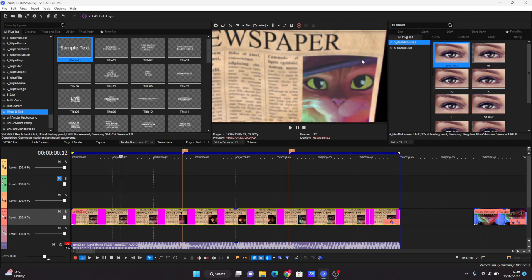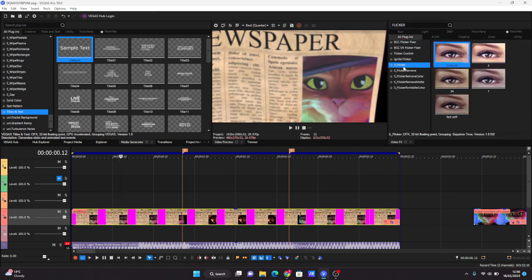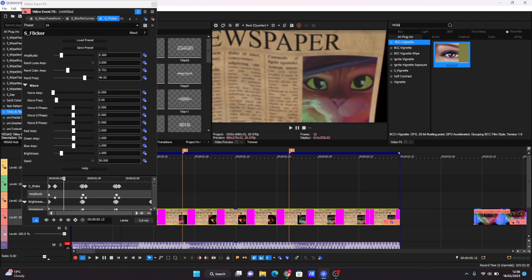And you can add flickers, Vignette. So we'll do that now. Flicker. I have my own flicker settings. If you want to pause it, there you go. Then Vignette. I don't actually know how to say it.